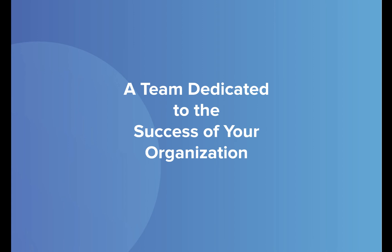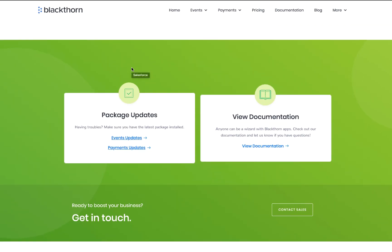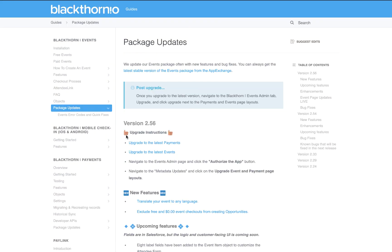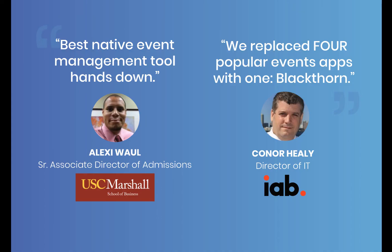Our team is dedicated to the success of your organization. We release frequent package updates, and our 5-star reviews shine a light on our customer success and development teams.